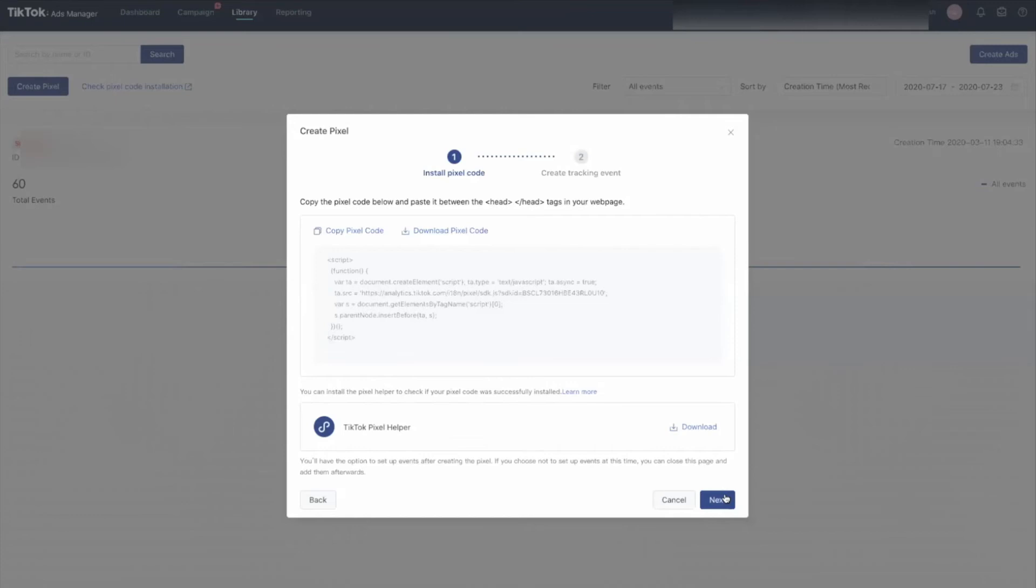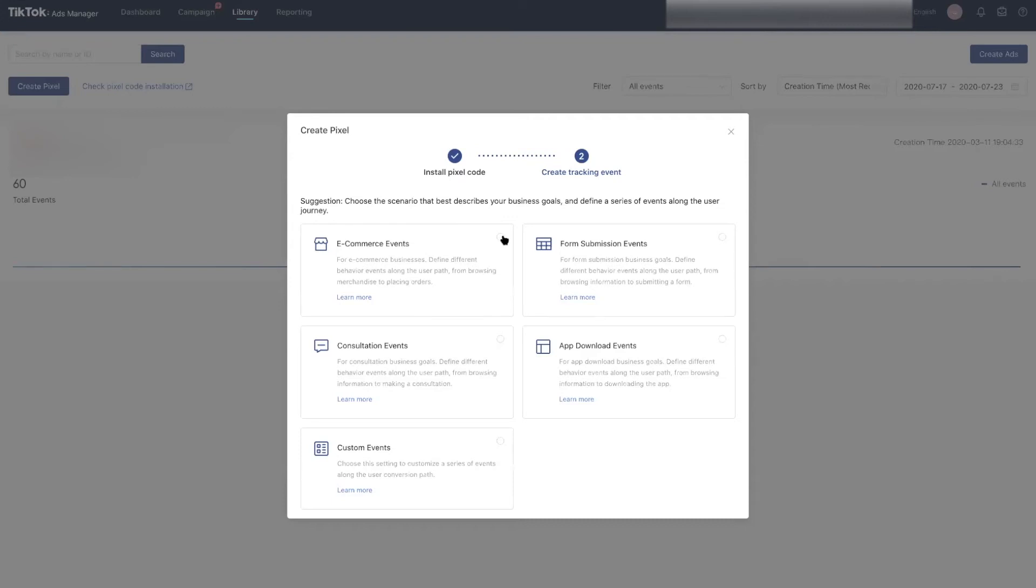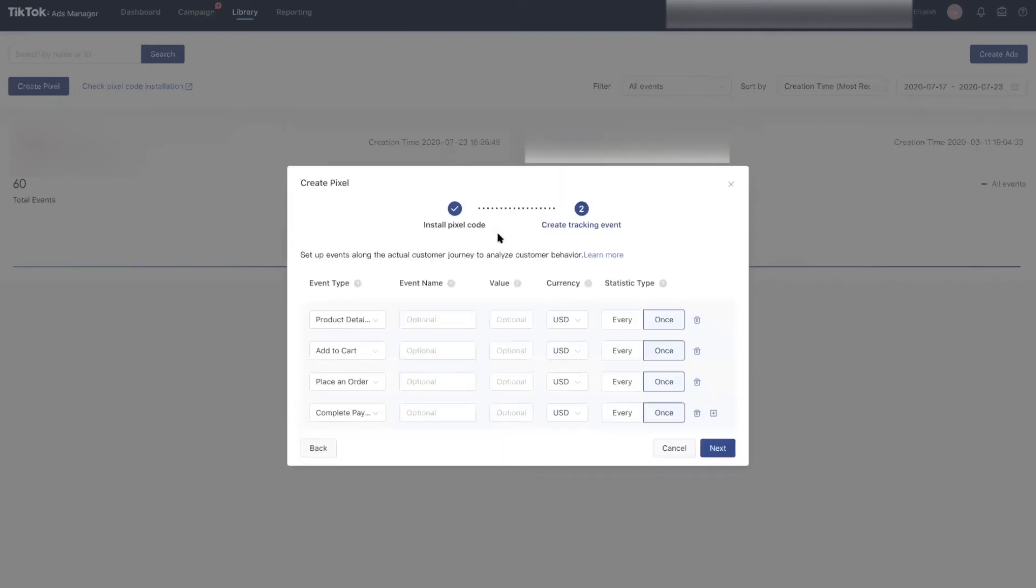Let's set up custom code for TikTok so you can track your events properly and run your ads more efficiently. Click next. TikTok has come out with a few custom series of events depending on your nature of business. Since I'm setting this up for an e-commerce store, I'll choose e-commerce events. Here are the types of events that you can track.